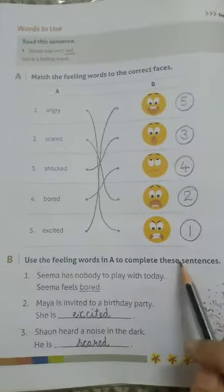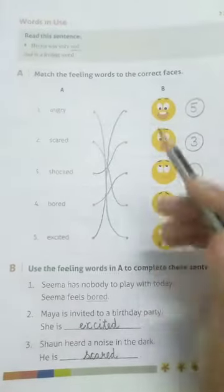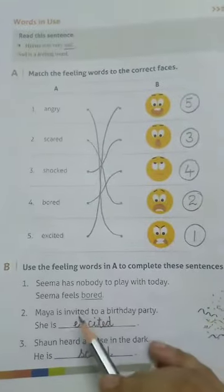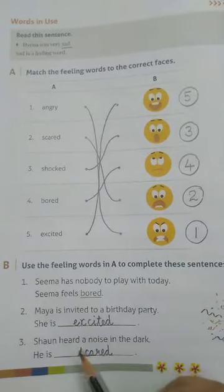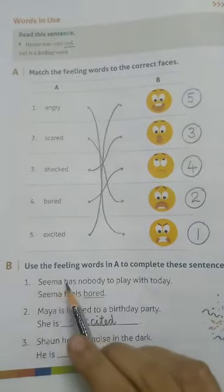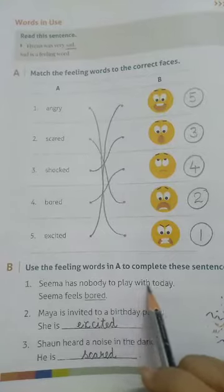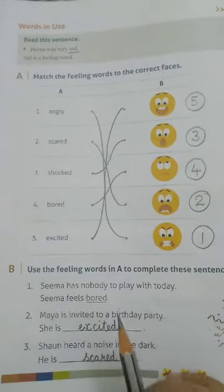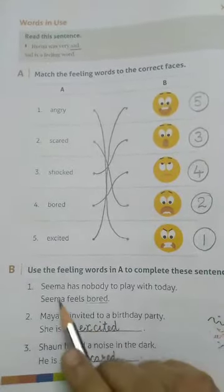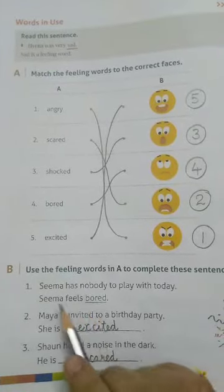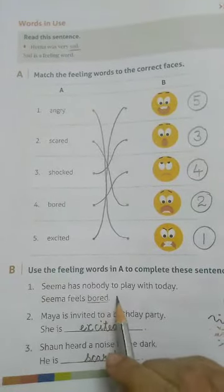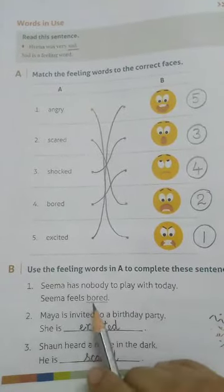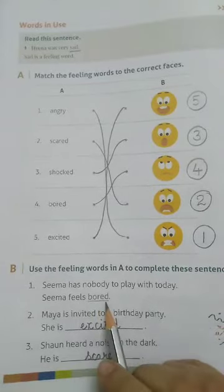Use the feeling words in exercise A to complete these sentences. In this exercise the feeling words are given and we have to use them to complete these sentences. Number one: 'Seema has nobody to play with today.' Seema ke saath aaj koi kheelna waala nahi hai, so how is she feeling? Seema feels bored — B-O-R-E-D, bored.